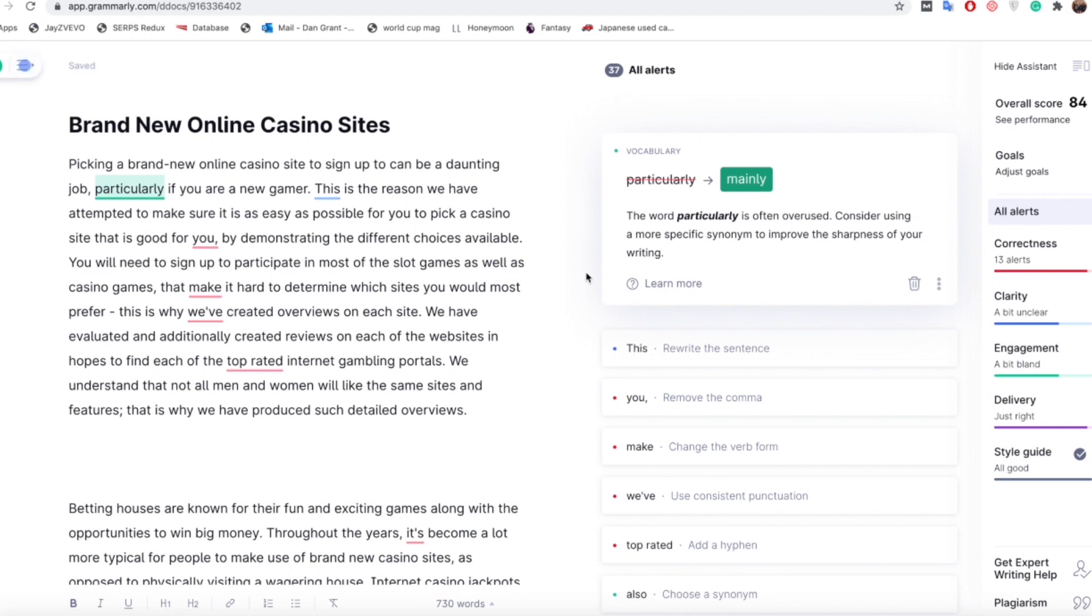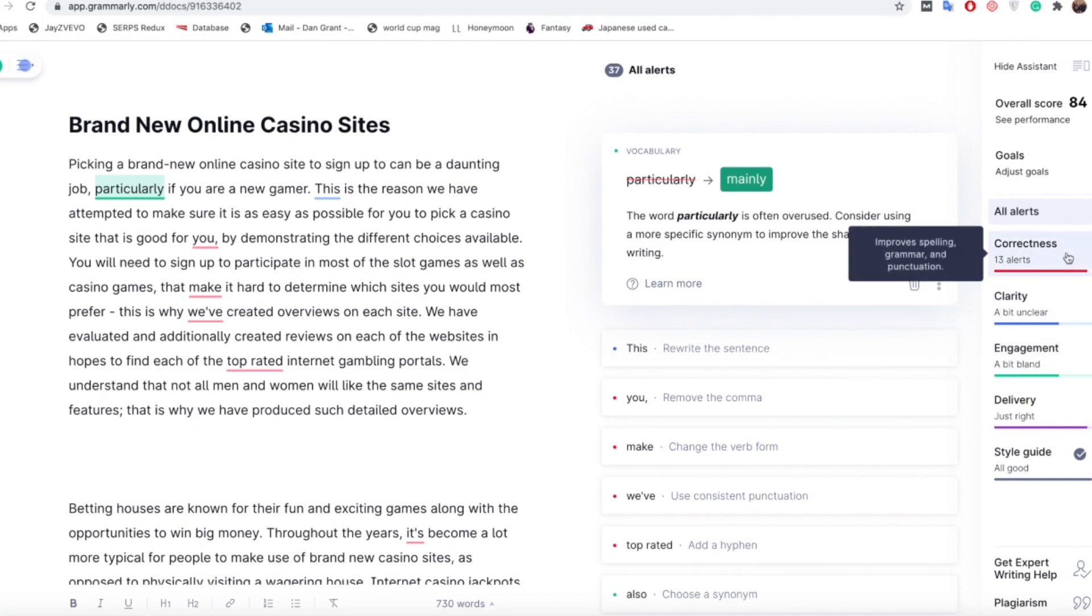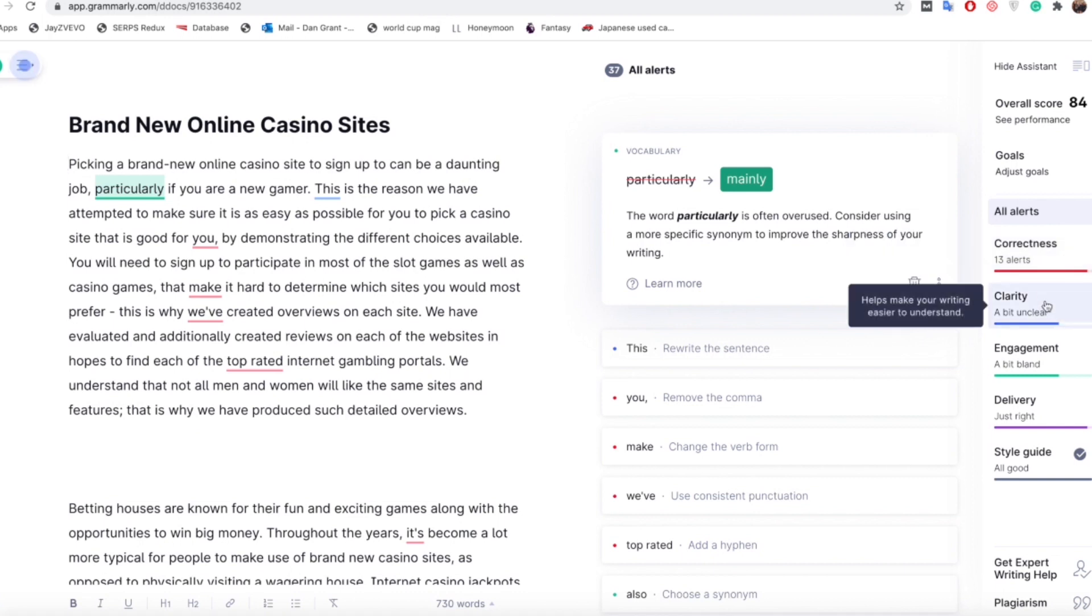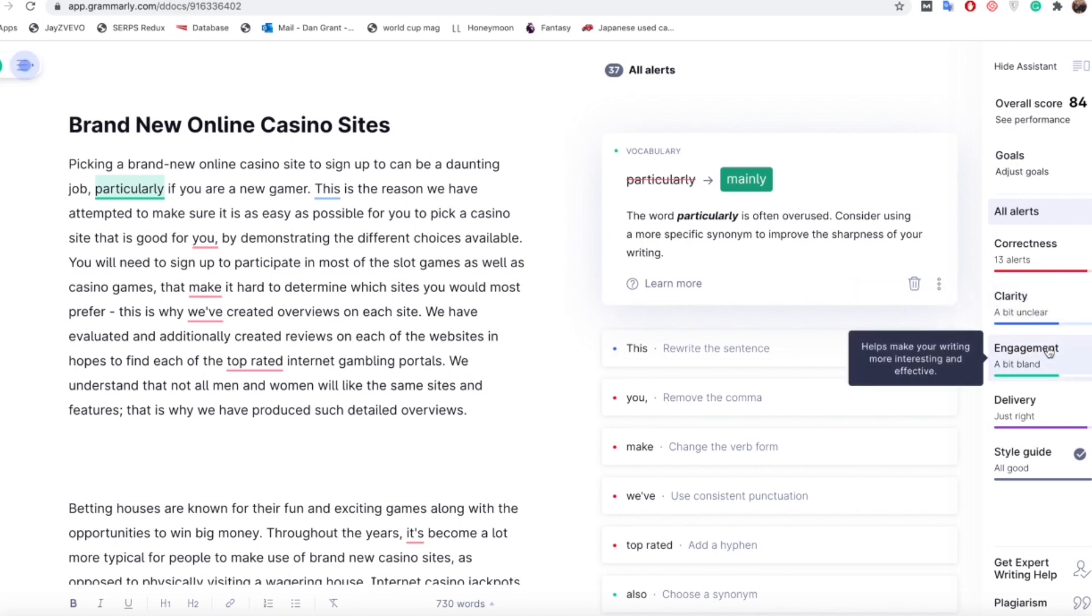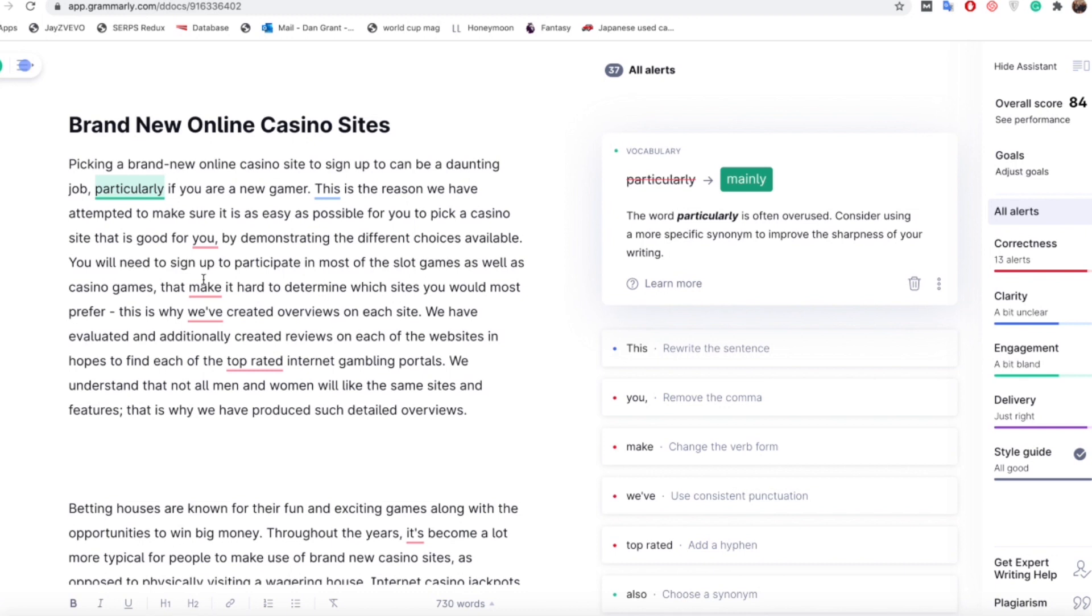I previously mentioned in my other video how to use Grammarly for all of these things here on the right hand side including correctness, clarity, and engagement. Correctness highlights what needs improving based on spelling, grammar and punctuation. Clarity helps make writing easier to understand for the reader. Engagement helps make your writing more interesting and effective.